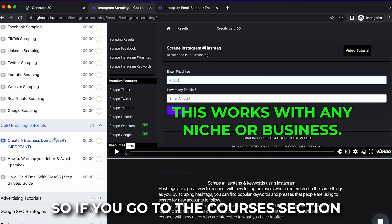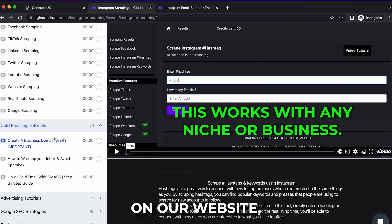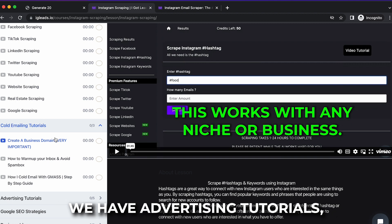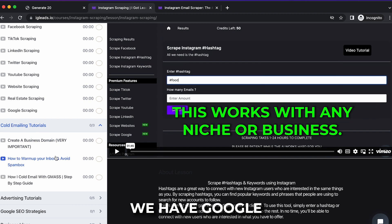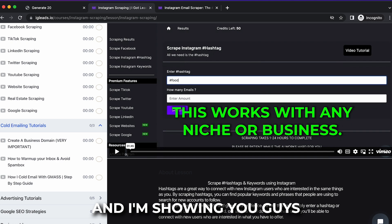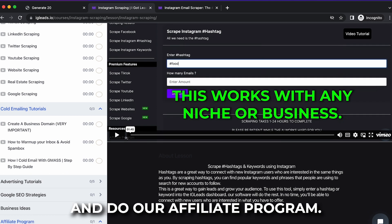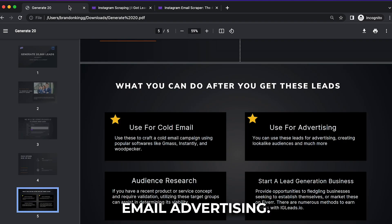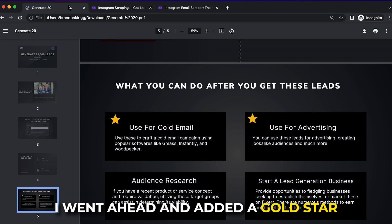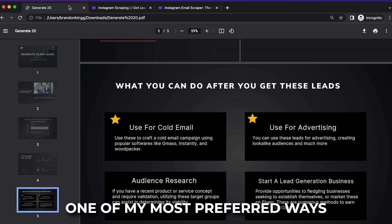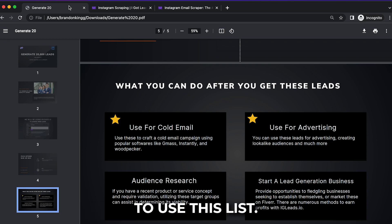So if you go to the courses section on our website, we have cold emailing tutorials, advertising tutorials, Google SEO tutorials, business ideas, and I'm showing you guys how to do our affiliate program. One of my favorites, obviously, is cold email advertising. I went ahead and added a gold star just because it's probably one of my most preferred ways to use these lists.